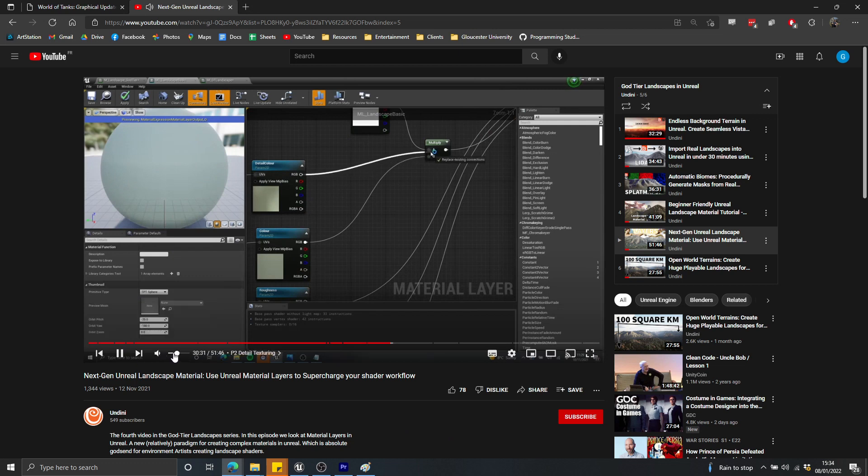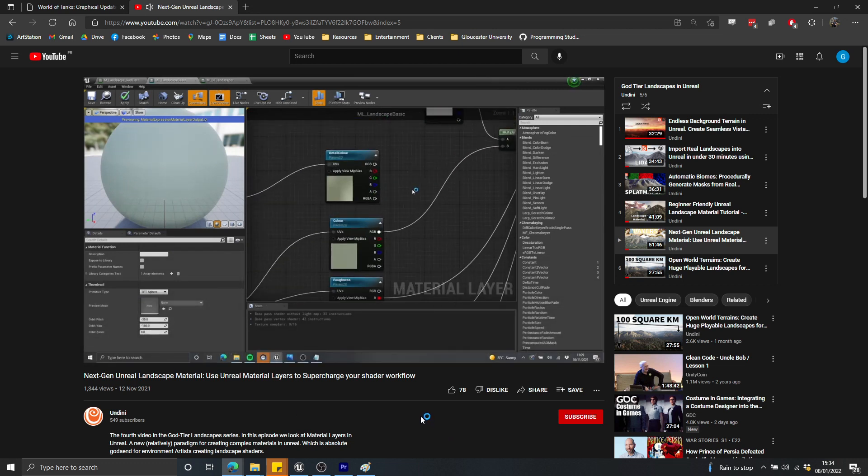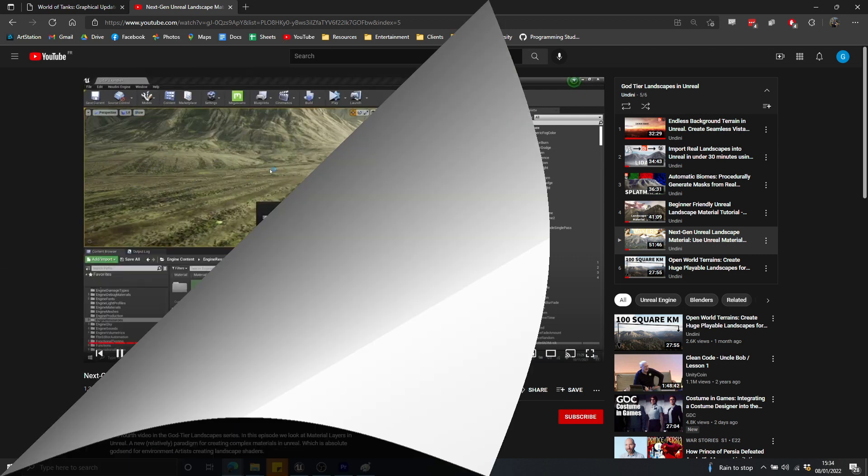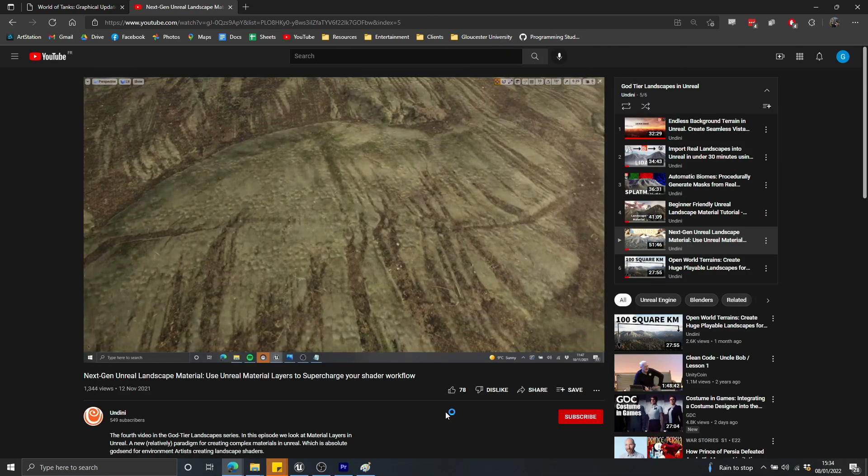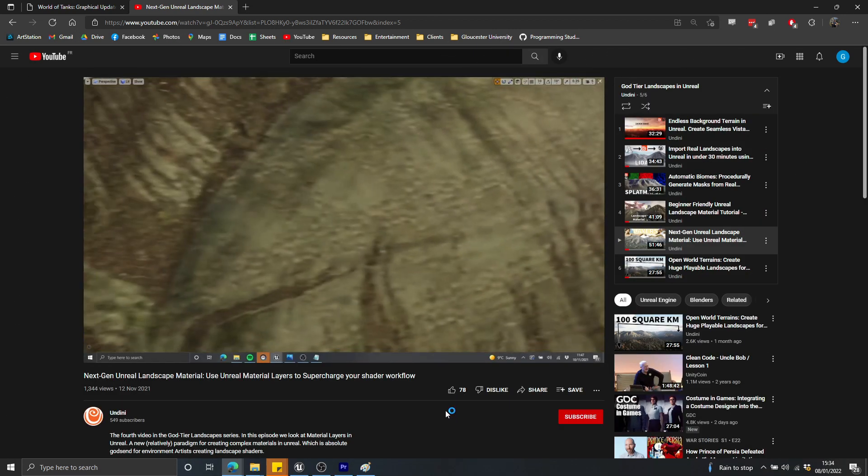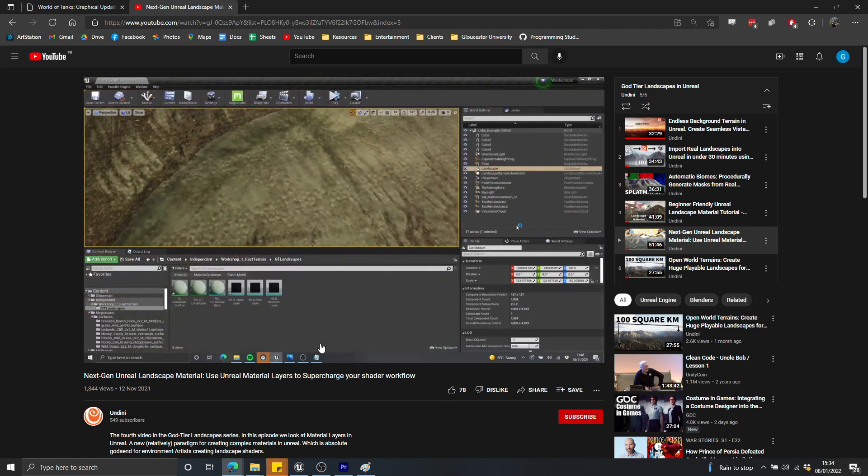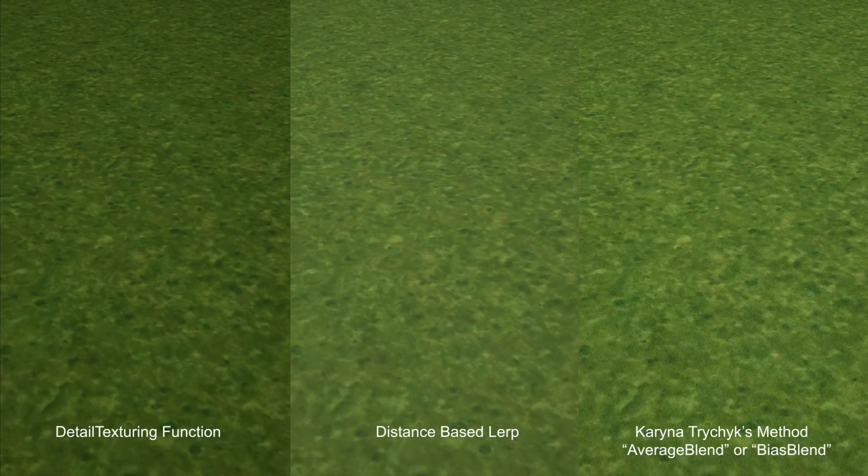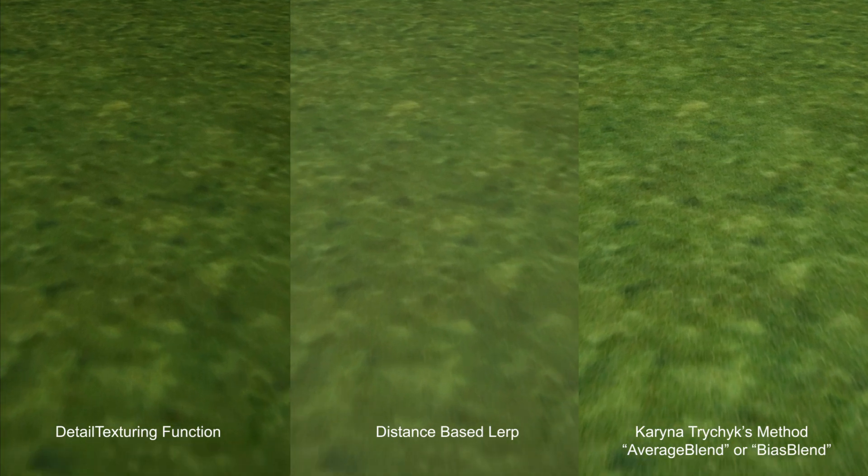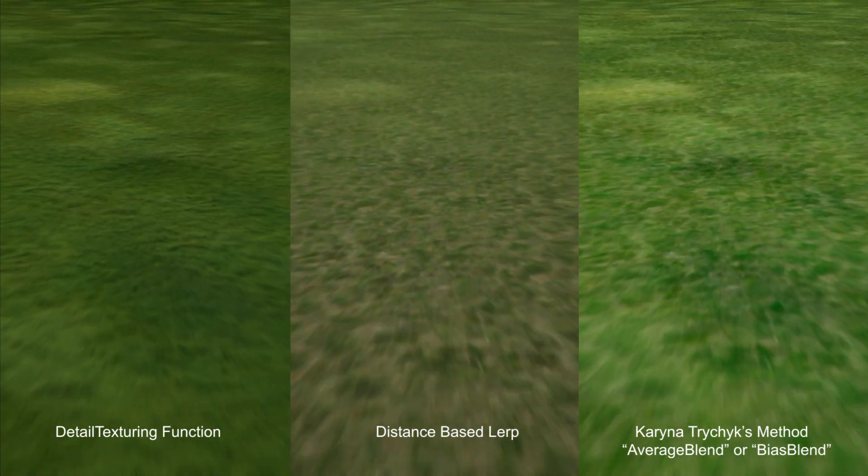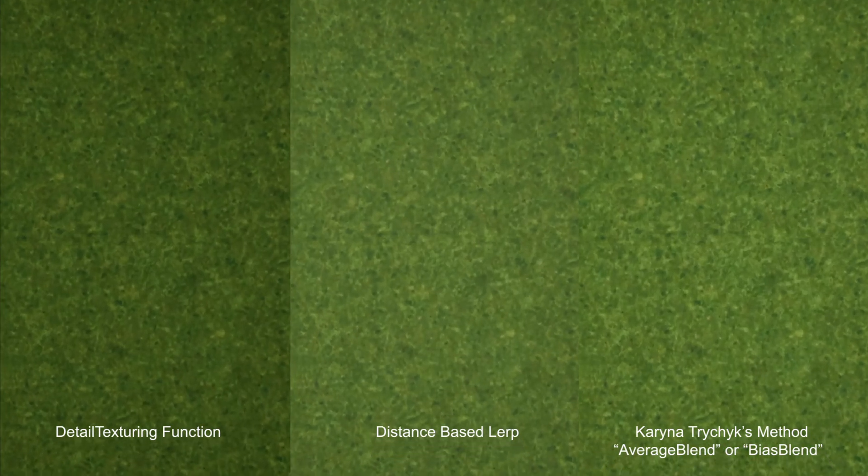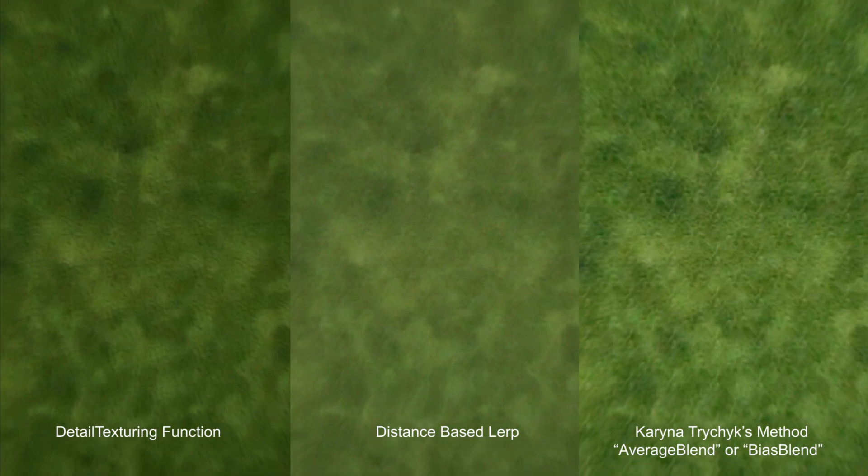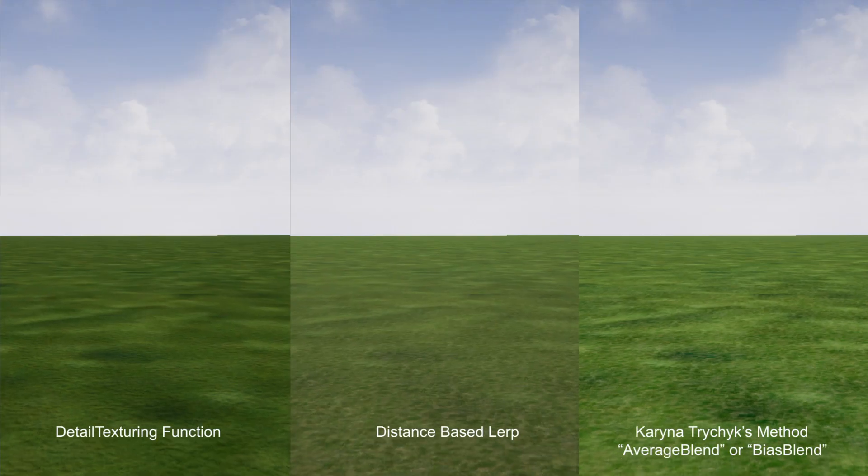The reason you might have stumbled over it is because when I was editing that video, I mistakenly cut out the portion where I actually implemented the solution for detail texturing. So in addition to fixing that video, which is now uploaded, it's over an hour long, I decided I would also create a separate kind of add-on video.